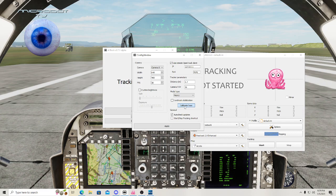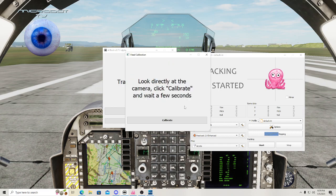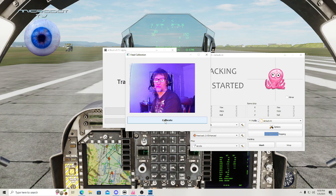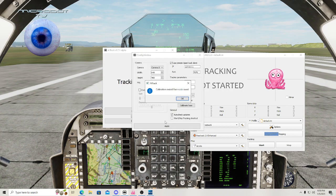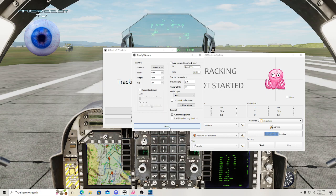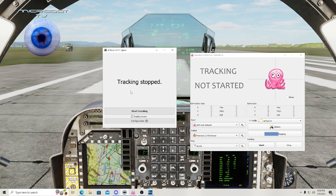All you do is look at the camera, calibrate just like that, click Apply, X out of it, now start tracking.